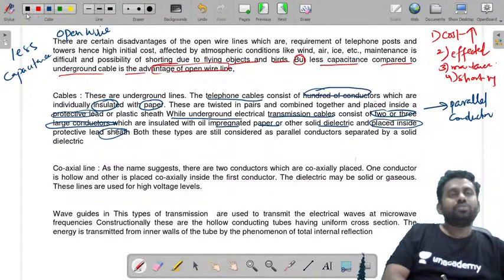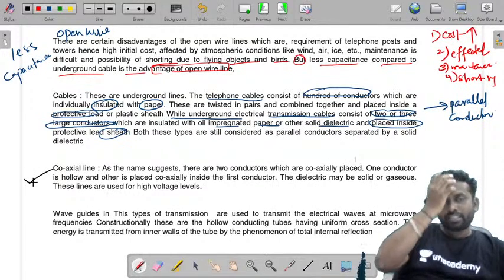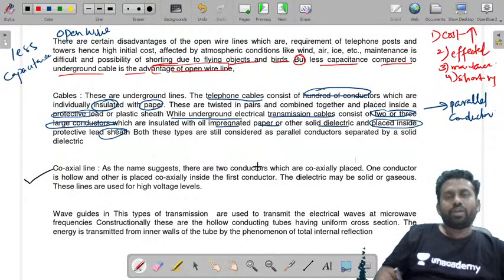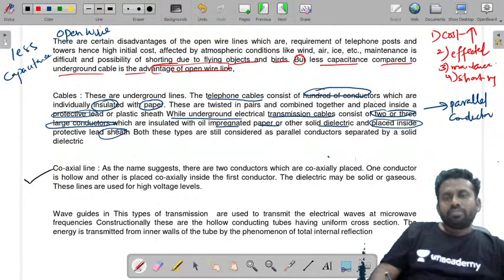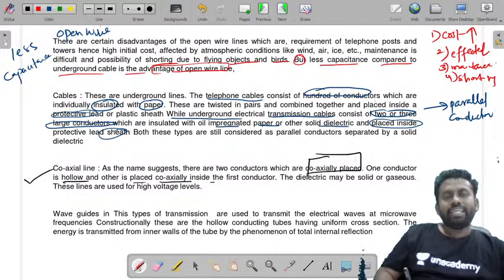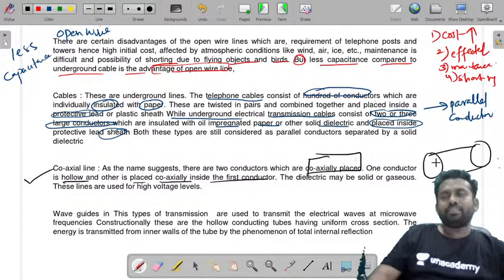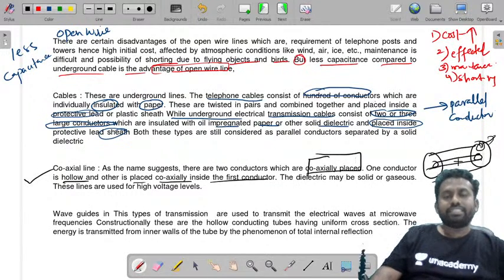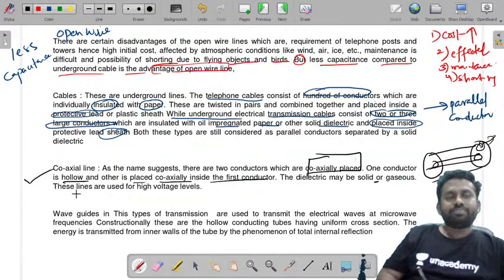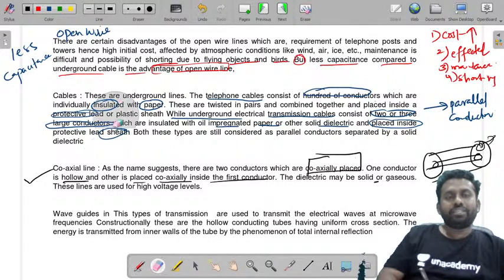Coaxial cable or coaxial transmission line, as the name suggests, has two conductors coaxially placed. One conductor is hollow and the other is placed coaxially inside the first conductor. The dielectric may be solid or gaseous. These lines are used for high voltages.